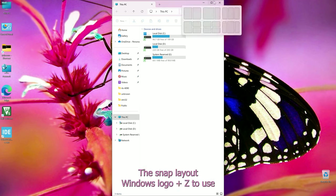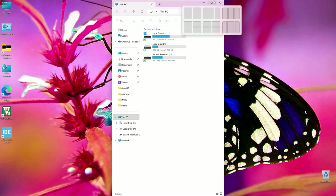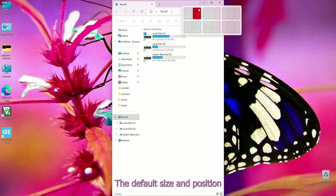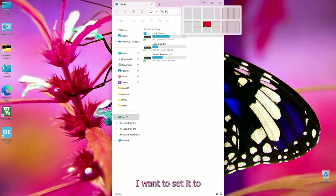Starting with the first new feature: Snap Layout. Use Windows logo plus Z to open Snap Layout. You can change the window size and position in Windows 11 — setting each window to a default size and position, for example the top left corner.